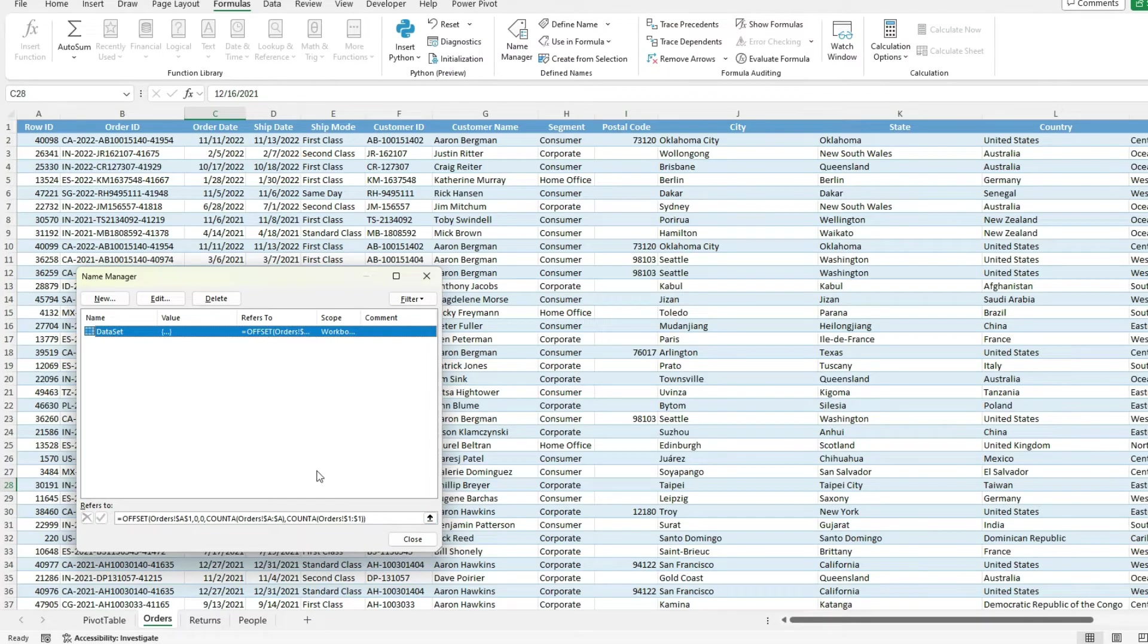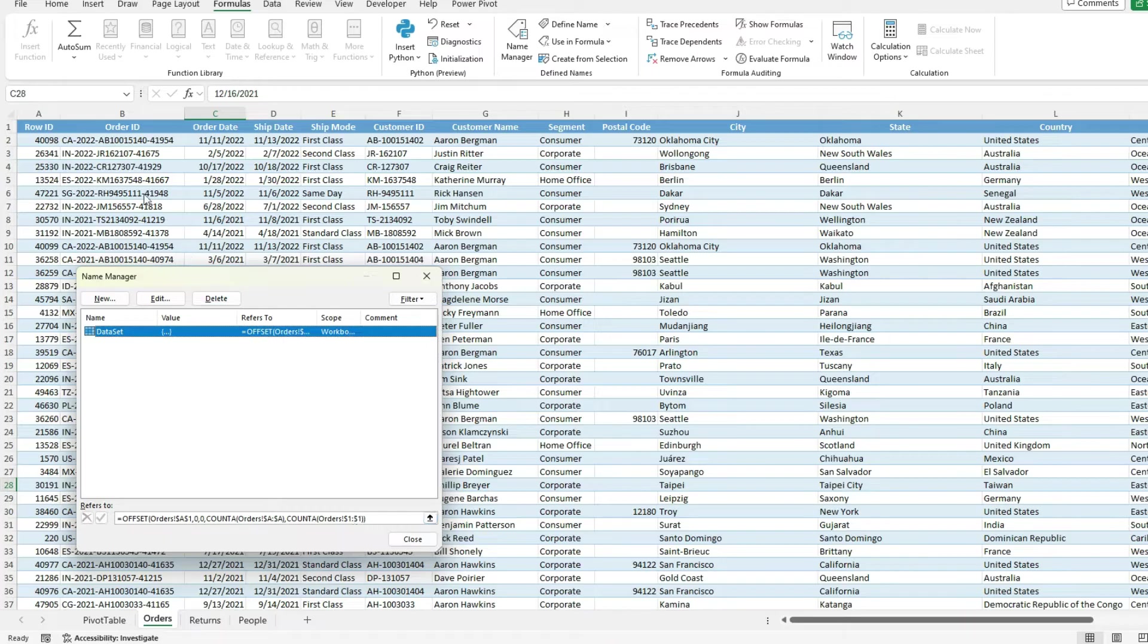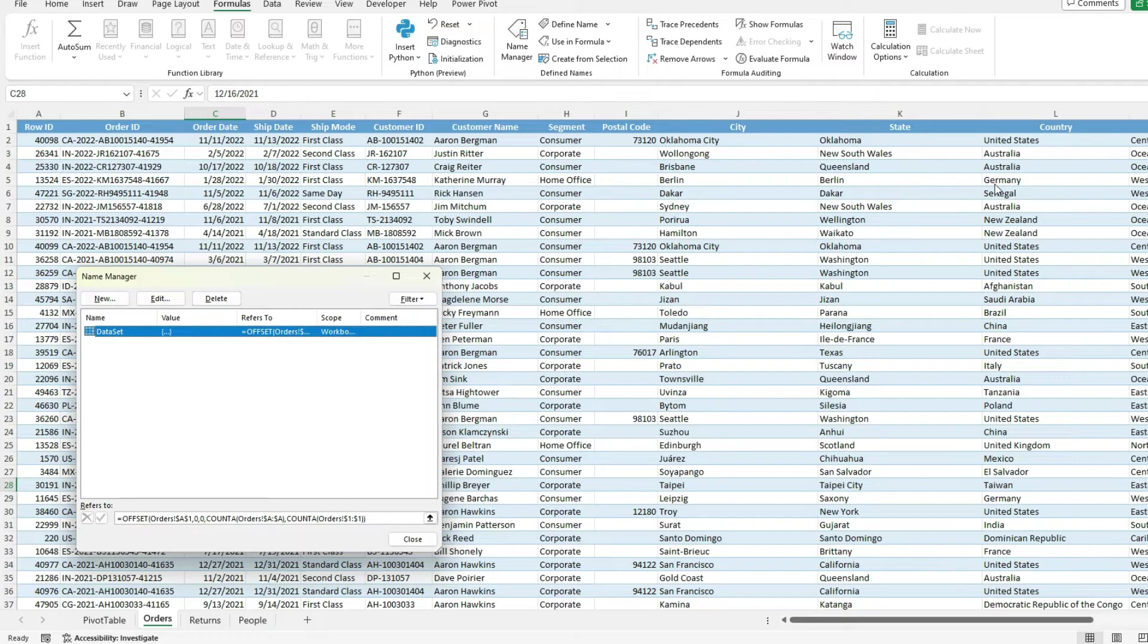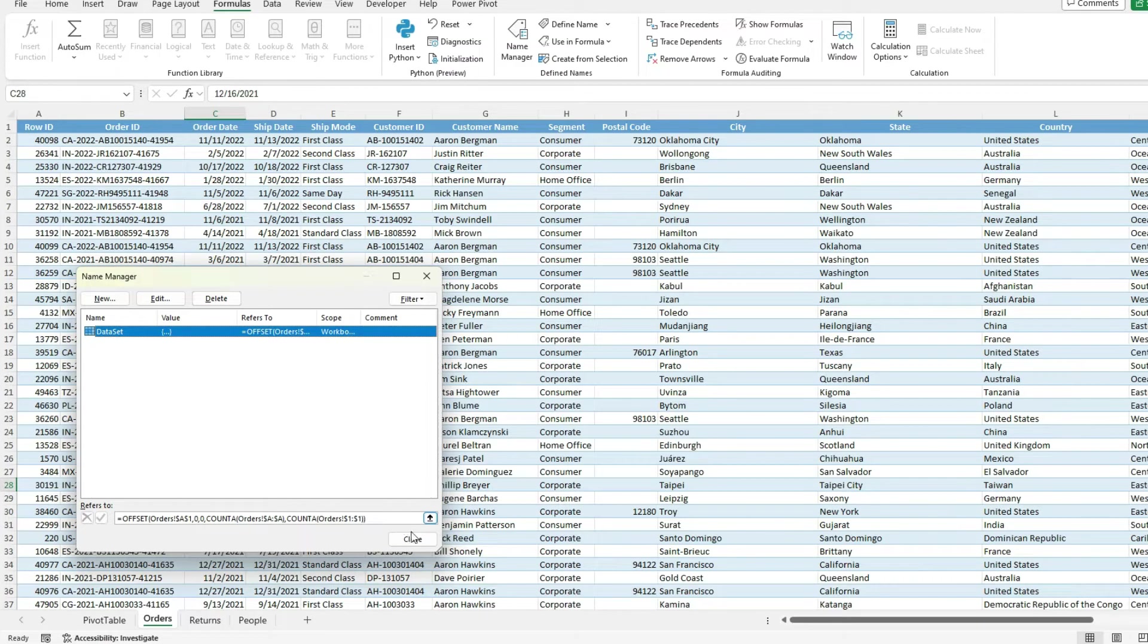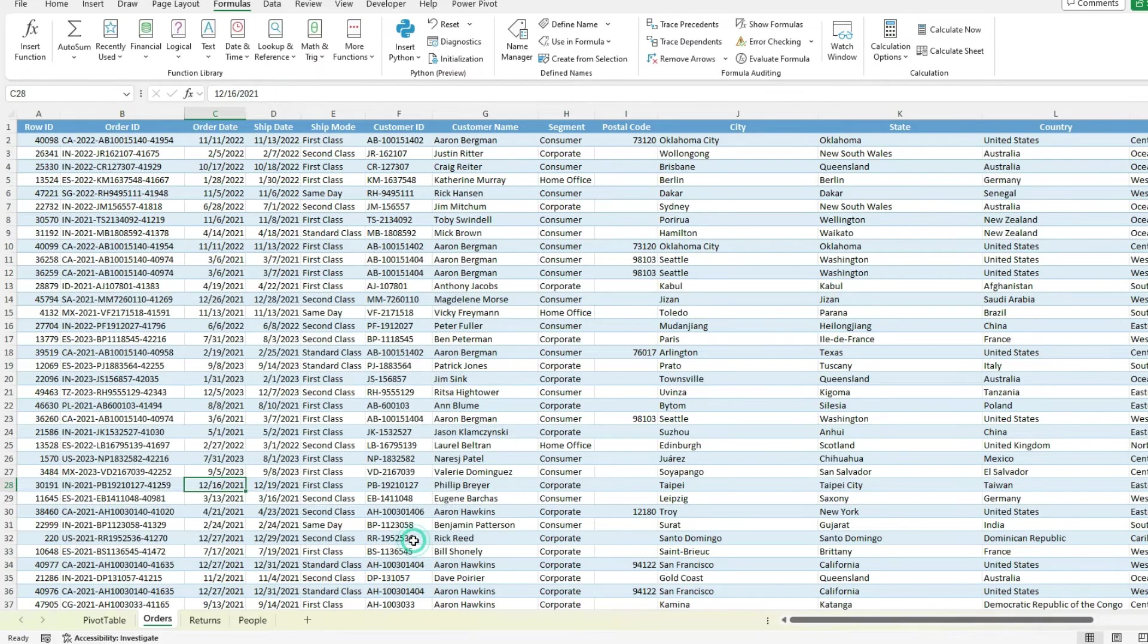And then I'm determining the number of columns by looking at row 1 to see how many values are filled in. Again, so it's important that there's no blanks in whatever ranges you select. Because otherwise, if there's a few blanks, then these calculations might be a few columns or rows short. So I'm going to close.